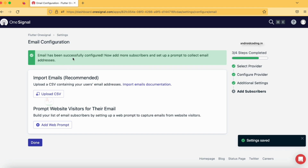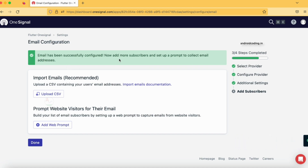Let's tap on Done, and here you can see 'Email has been successfully configured'. Our configuration part is done. It now says: 'Add more subscribers and set up a prompt to collect email addresses'.